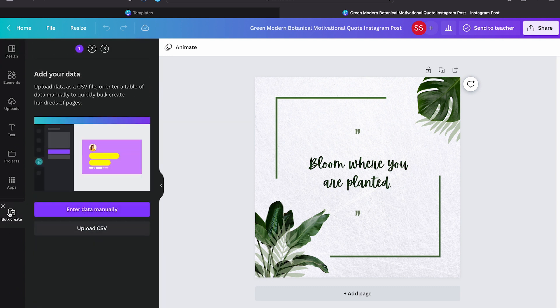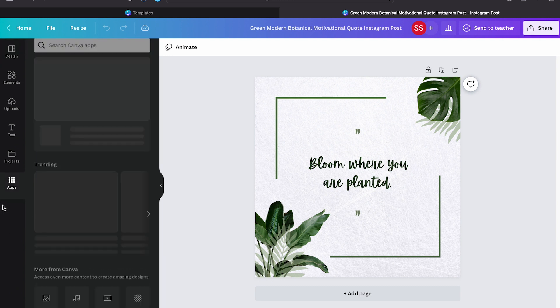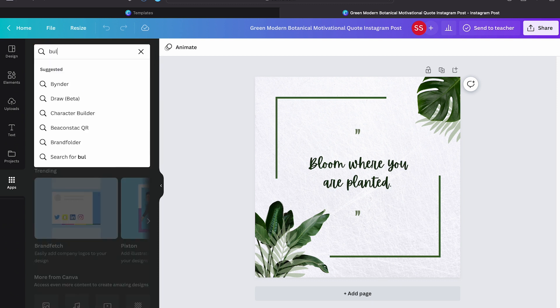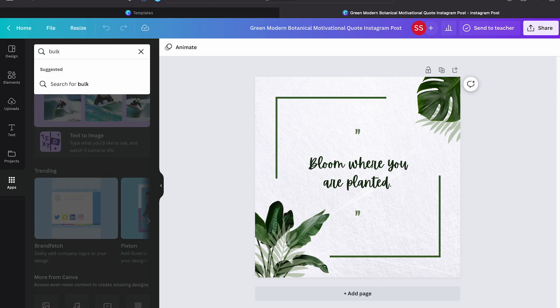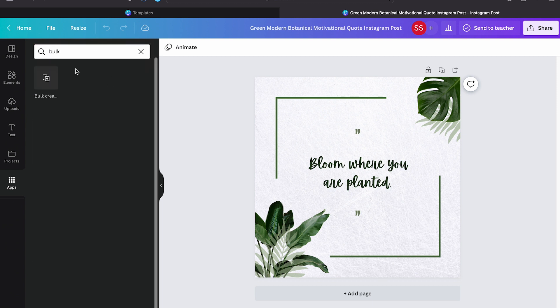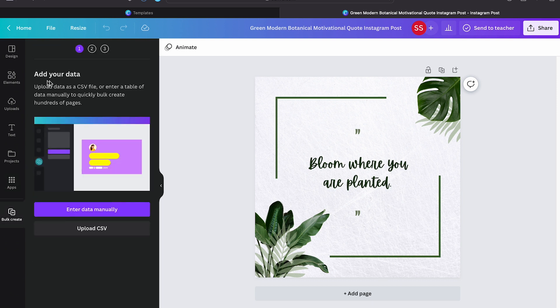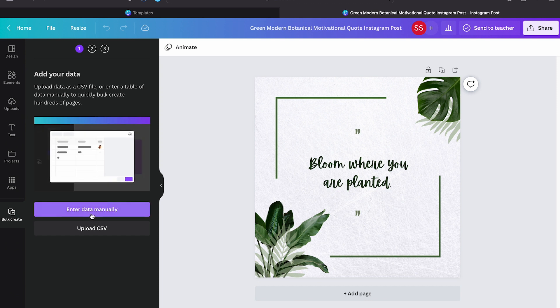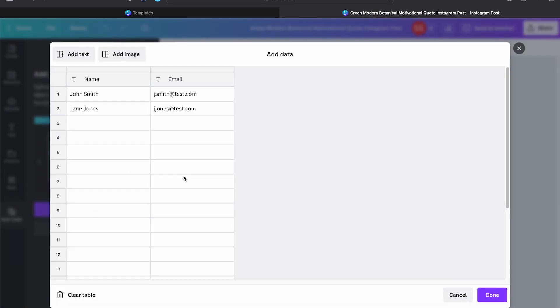If you don't see this option, no worries, you can just go on the apps and search bulk. Click on this. Then here you have two options - either you can enter the data manually like this, or what you can do is just upload the CSV.